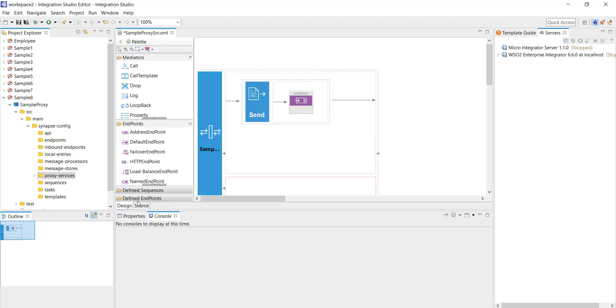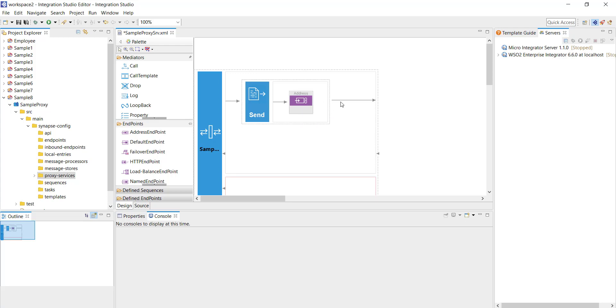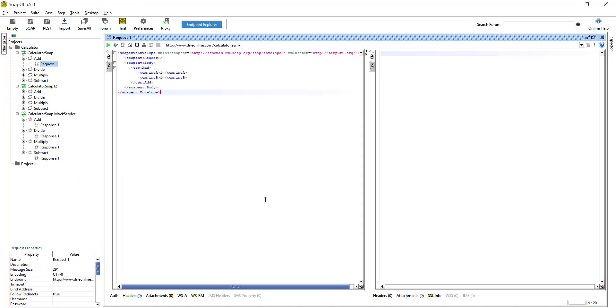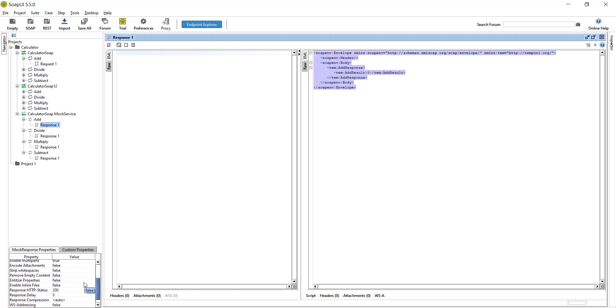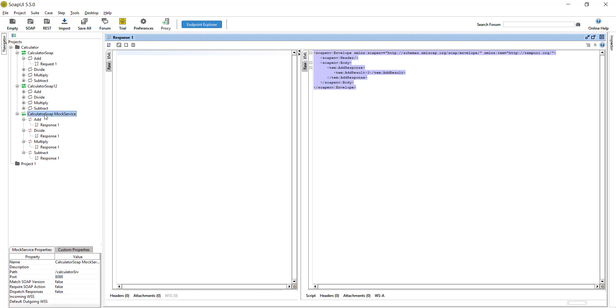Before we go on to configuring the address endpoint, the backend endpoint is going to be a mock service exposed on SOAP UI. For the purpose of this demo I'm using a mock service exposed on SOAP UI. This is going to be the mock response I'm going to get from the backend endpoint. Our backend endpoint is going to be this particular URL. If I click on the mock service you will be able to see, this is going to be the URL calculator SRV and it is exposed on port 8088.